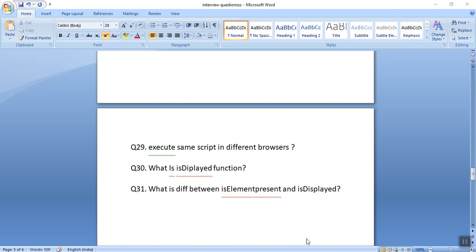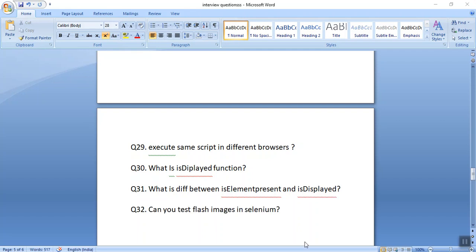The next commonly asked question is: what is the difference between isElementPresent and isDisplayed? isElementPresent is not available in WebDriver — it was available in Selenium RC. isDisplayed checks for visibility of the element in WebDriver.